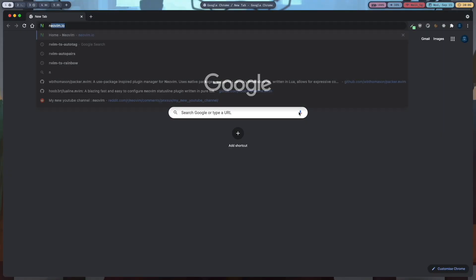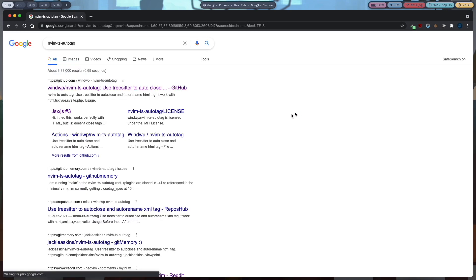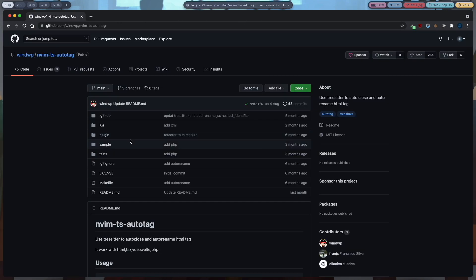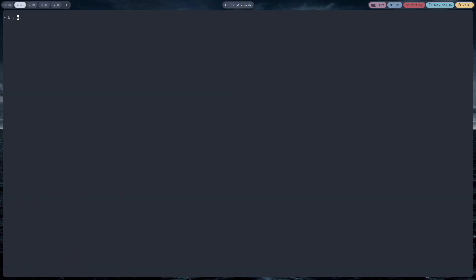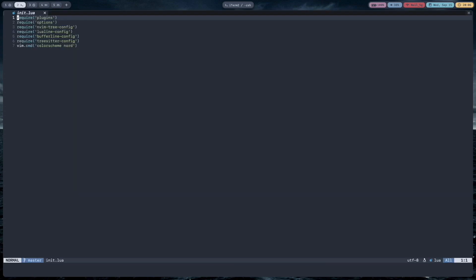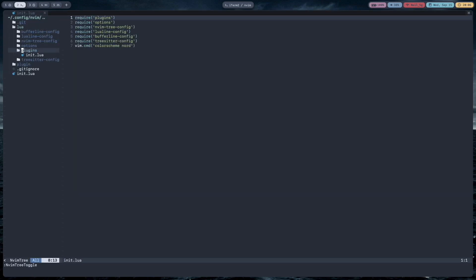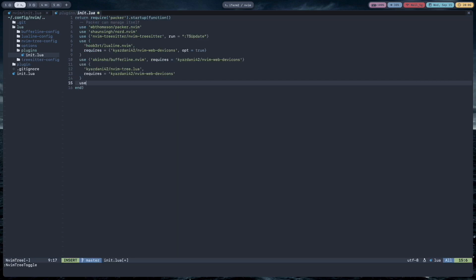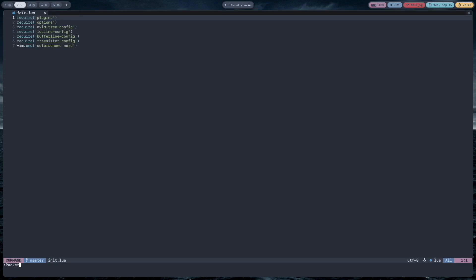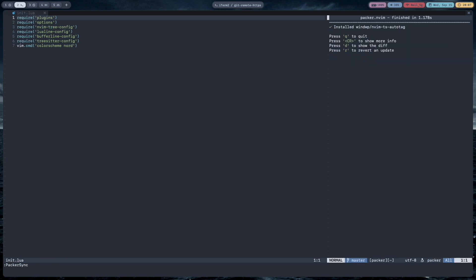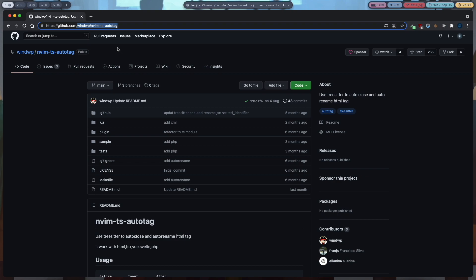Our first Tree-sitter plugin is nvim-ts-autotag. Search that and go to their GitHub page — it will be in the description. Copy the URL excluding the GitHub part. Then go to your init.lua file, go to your plugins folder in the lua folder, go to the bottom and type 'use' with curly brackets, and in quotations paste the URL. After that, restart nvim and do PackerSync. Now it has installed.